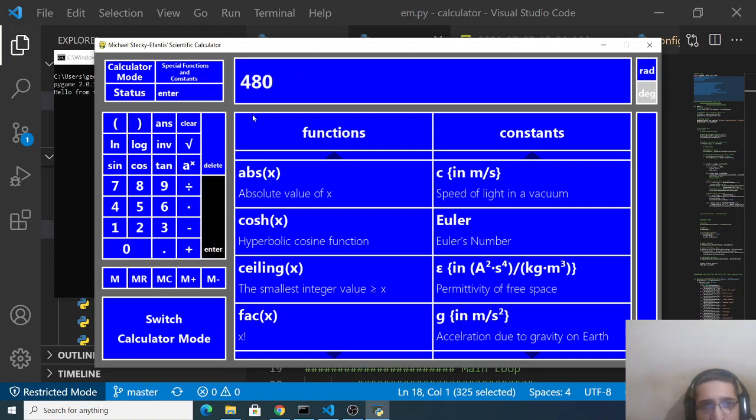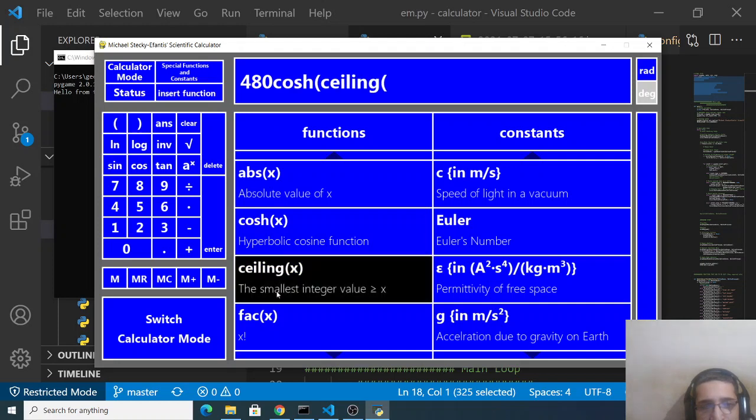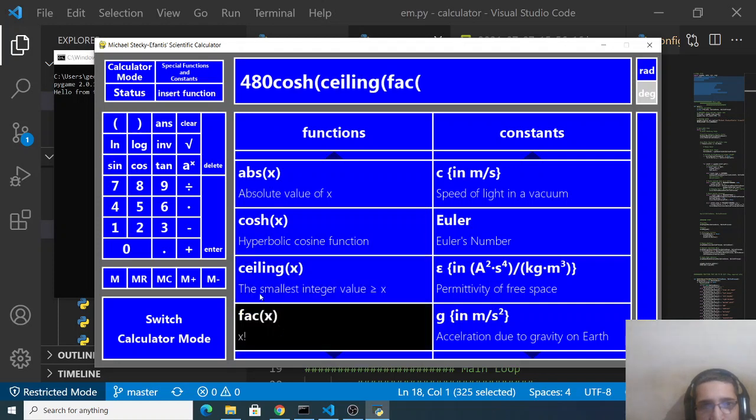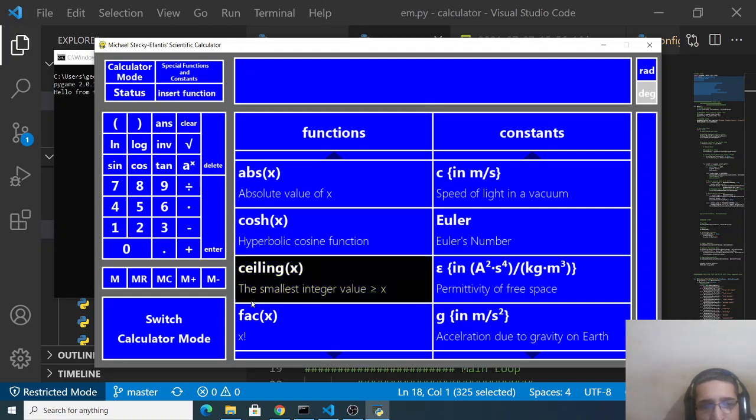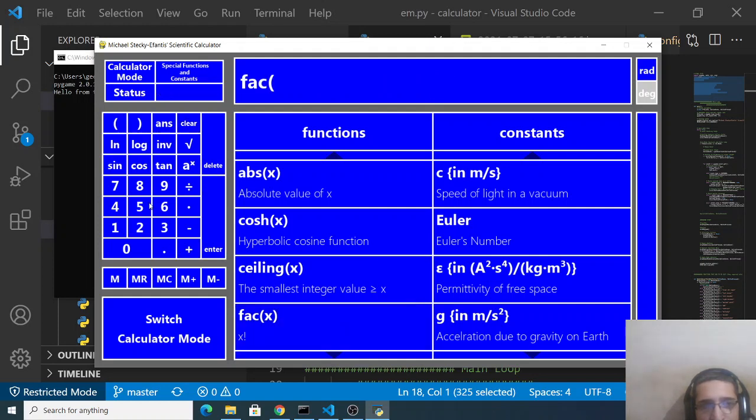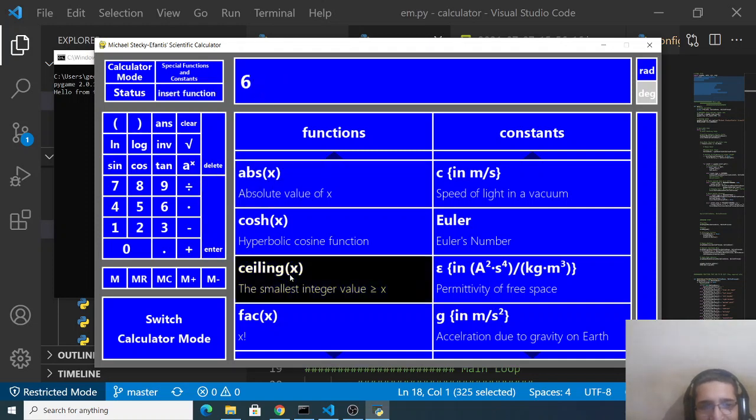You can do this like this also absolute value of x. Let's suppose I provide 96.5 and it is equal to 480. Cos theta ceiling factorial as well so if you want to calculate the factorial of let's suppose 3 which is equal to 6.